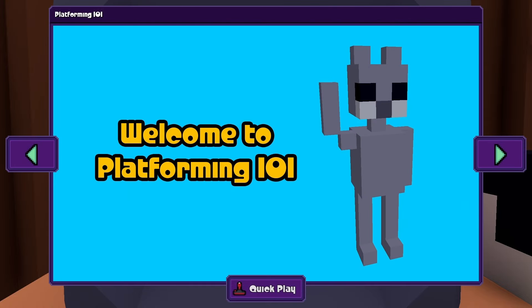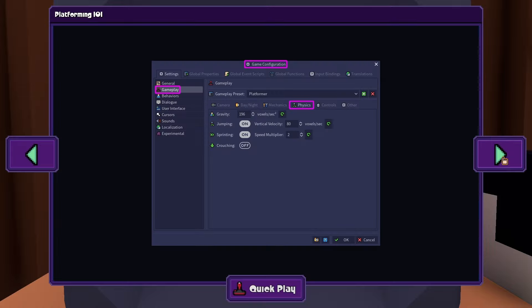Welcome to Platforming 101. Let's learn the very basics of creating a platformer with RPG in a Box. We'll first look at some options that need to be set up for your project.